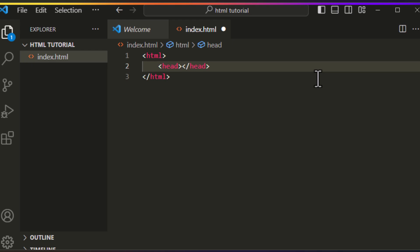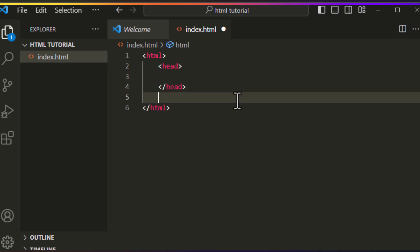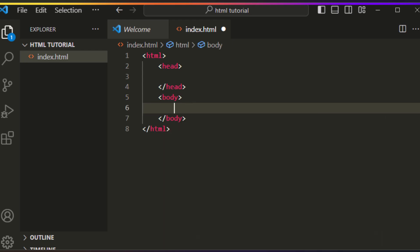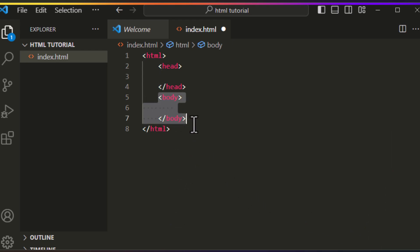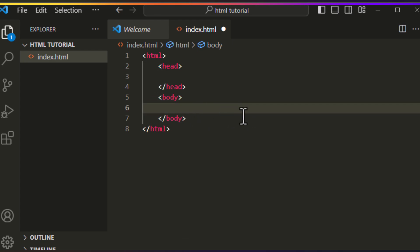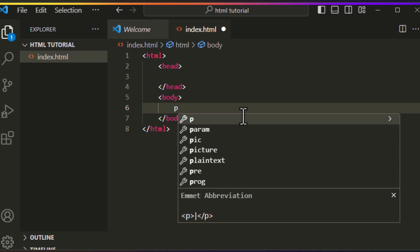The next part is the body area, and it contains all the contents of the page which are going to be displayed on the web browser. Type body and press Enter. Now you can see the opening and closing tag of the body element.